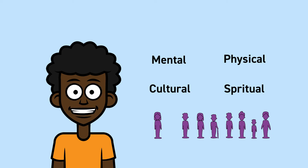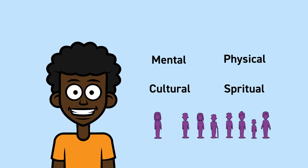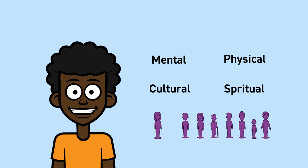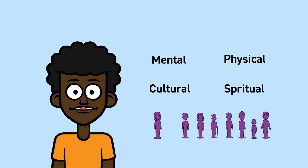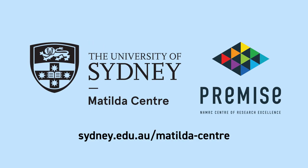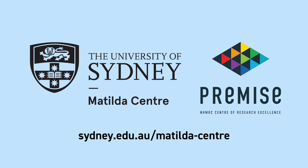Listening to, consulting and co-designing research with community is critical in addressing the social determinants of mental health. To learn more visit the Matilda Centre website.